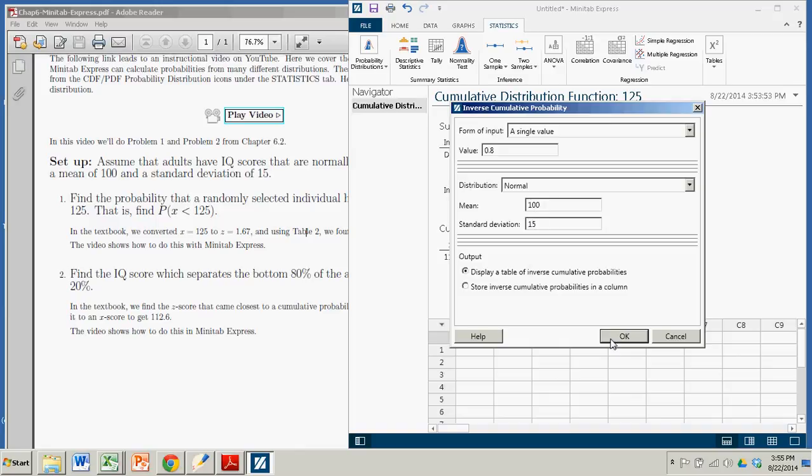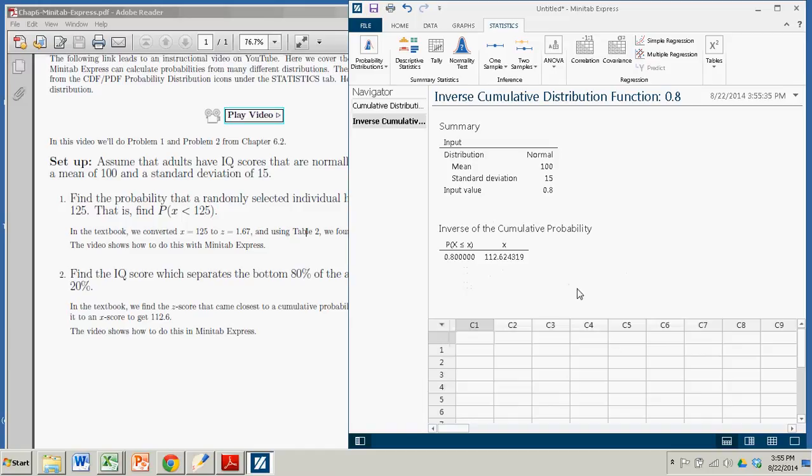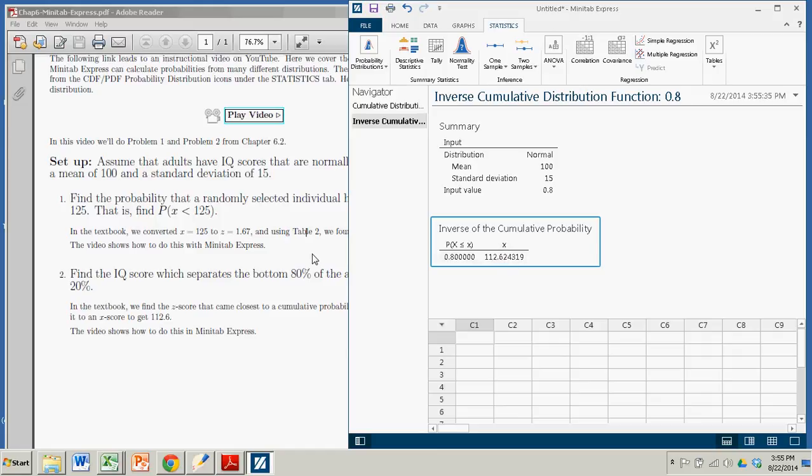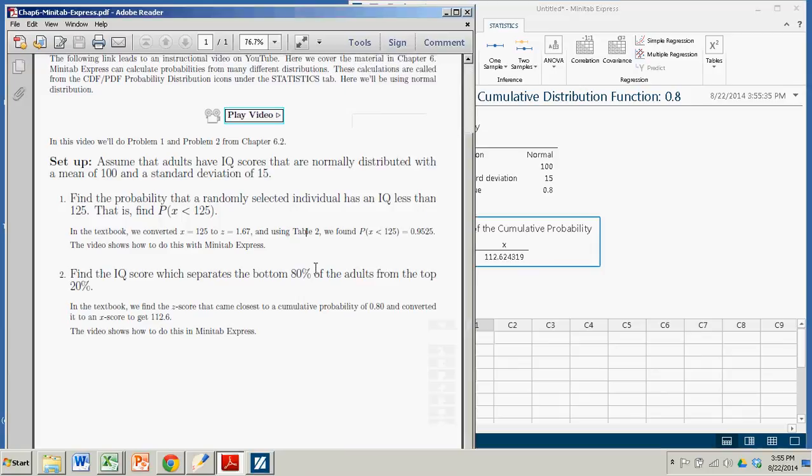We're ready to go. Click OK. And in the output, we can see that the value of x right here that delineates the lower 80% from the top 20% is 112.624319.